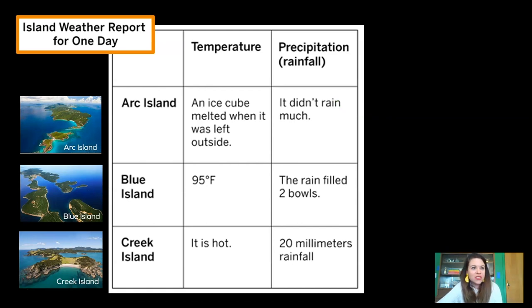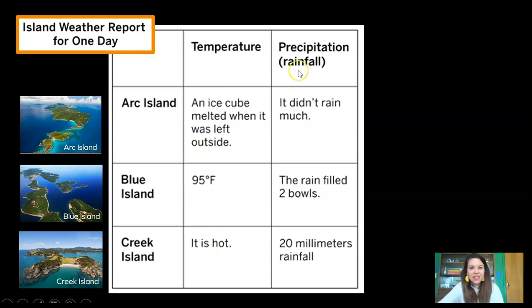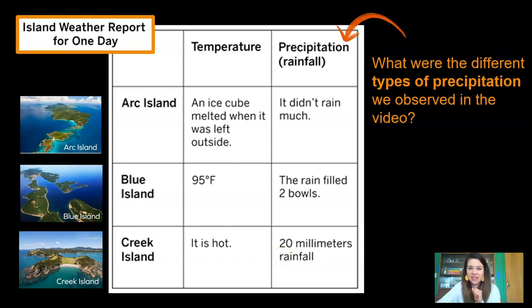Here's the island weather report for one single day. You can see it's set up like a table — here's the information for Arc Island, Blue Island, and Creek Island. They've given us two pieces of information about each island: the temperature and the precipitation. Precipitation was one of our words from the last lesson.